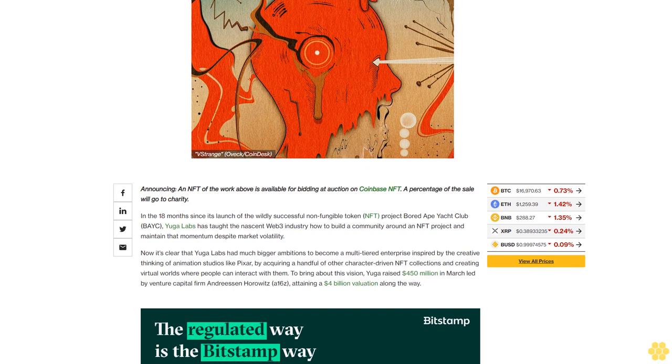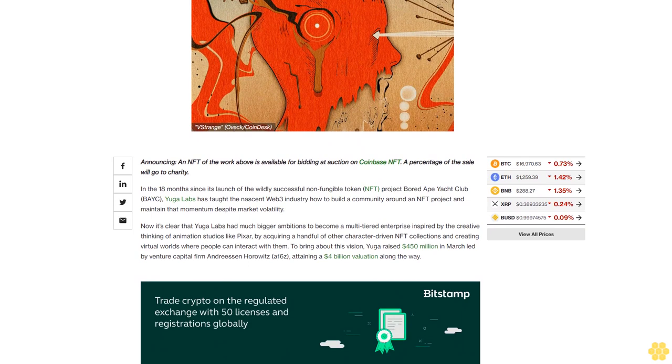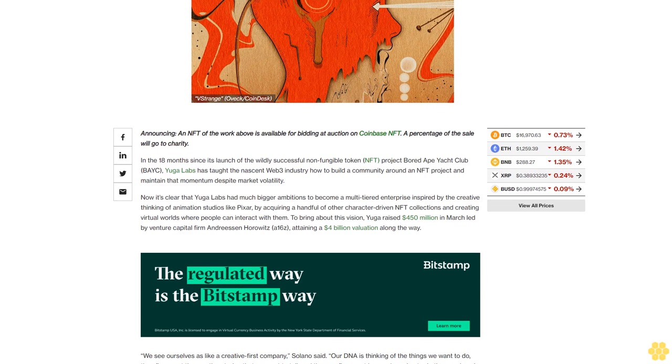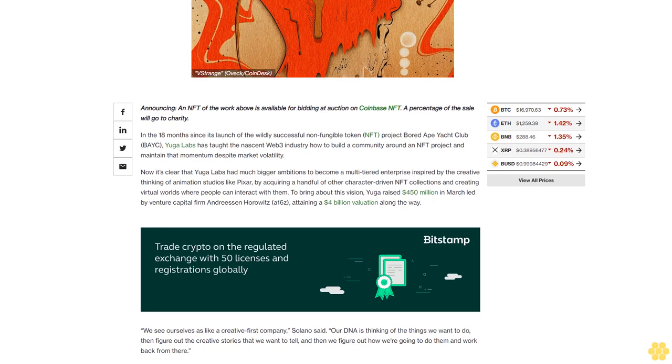In the 18 months since its launch of the wildly successful non-fungible token NFT project Bored Ape Yacht Club BAYC, Yuga Labs has taught the nascent Web3 industry how to build a community around an NFT project and maintain that momentum despite market volatility.